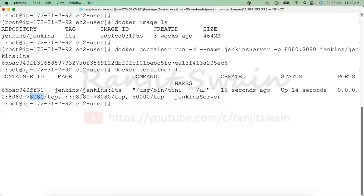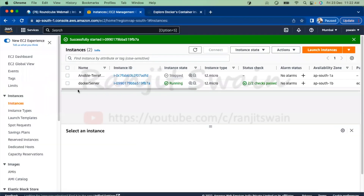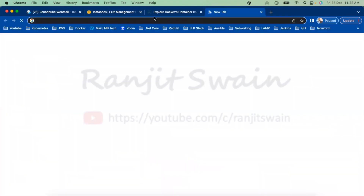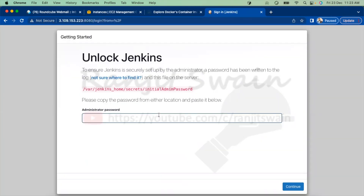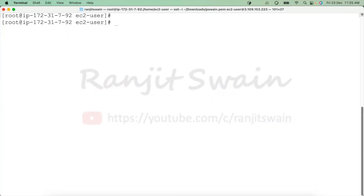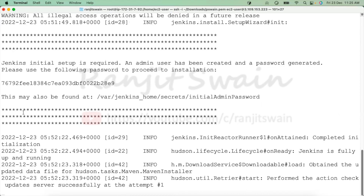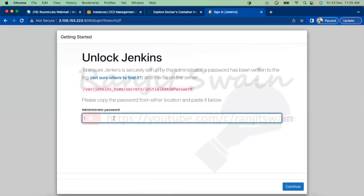To access the Jenkins server running inside the container, we need the IP address or domain name of the server and then provide port 8080. If I go to my Docker server and enter the IP address with port 8080 and hit enter, we can see our Jenkins server is up and running. It will first ask us to unlock Jenkins by providing the password. To get the initial admin password for a containerized Jenkins server, execute 'docker logs jenkins-server'. You can see it gives us the admin password — just copy it.